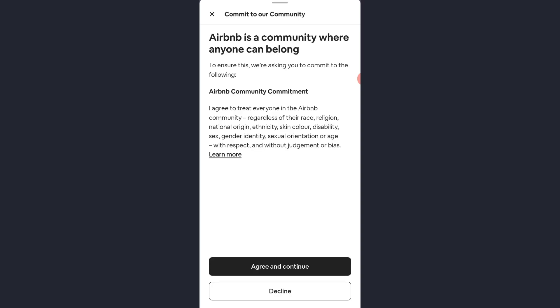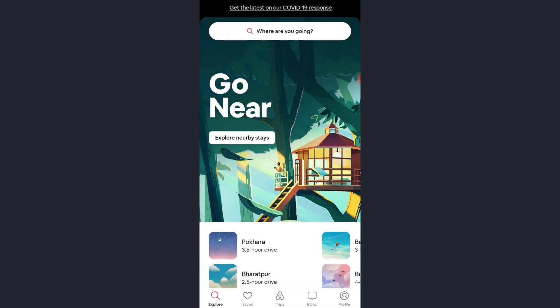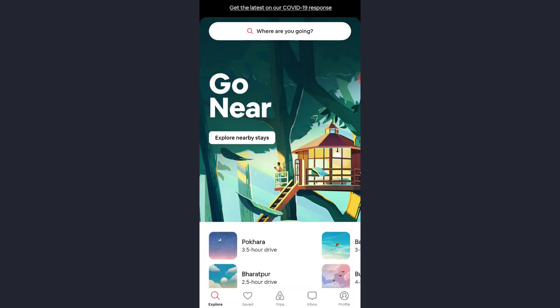Now again tap agree and continue. And there you have it. You have successfully created an Airbnb account on your mobile device.